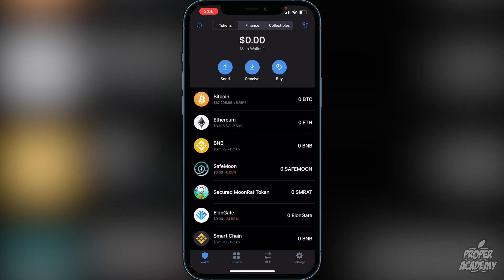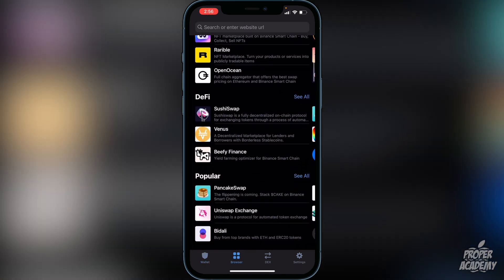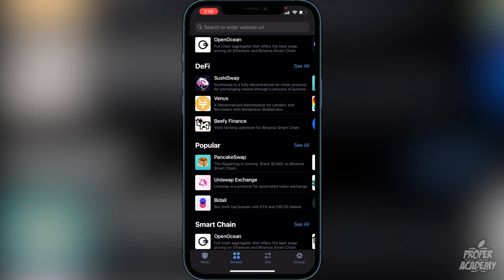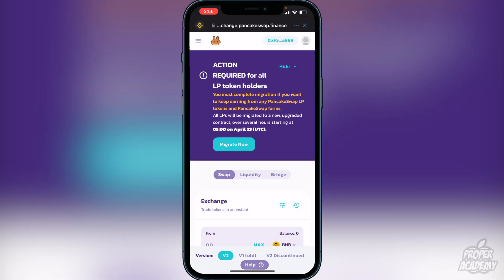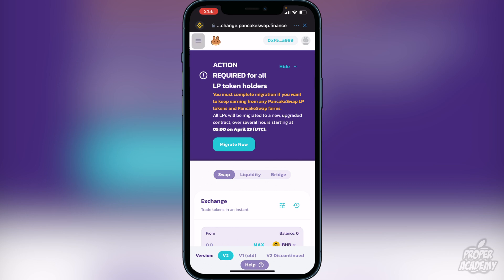Once you have the Browser option, you're ready to purchase Elongate. Head over to Browser, scroll down until you find PancakeSwap, and click on it. You'll probably need to connect your wallet — if you see 'Connect' in the top right, click it, select 'Trust Wallet', and everything should sync automatically. Your Trust Wallet ID should then appear in the top right corner.